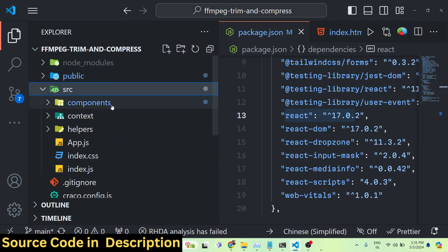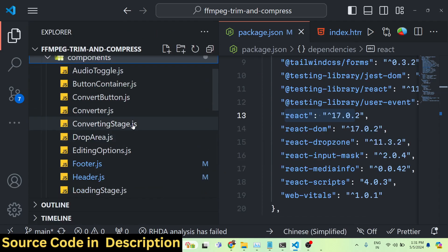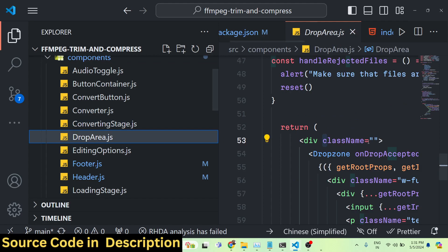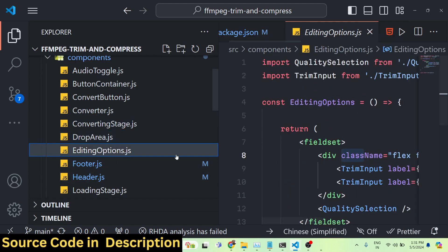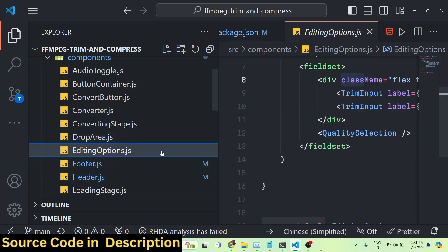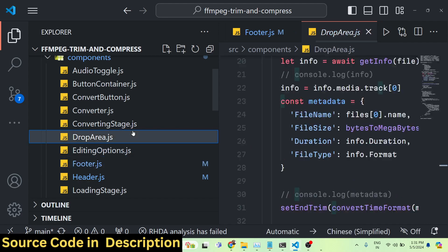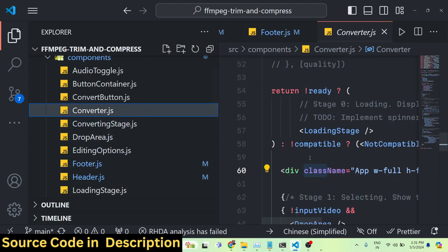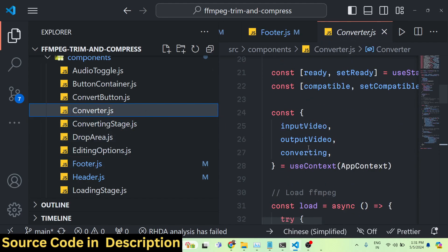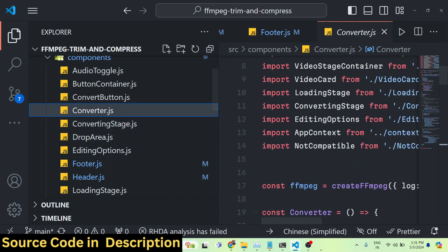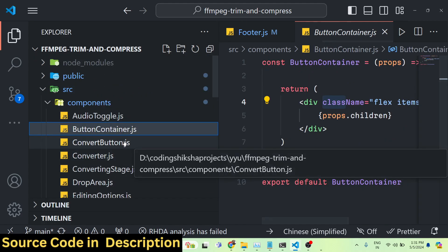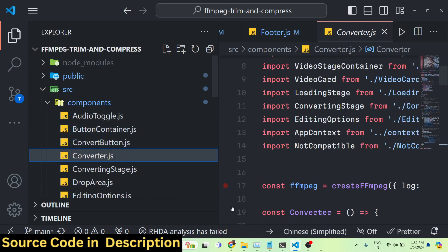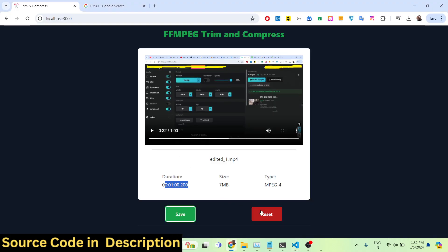Looking at the directory structure, there are different kinds of components — a drag-and-drop component for uploading the file, and components for editing the video. Each component is responsible for its own job. It's a fully-featured timeline editor developed inside React.